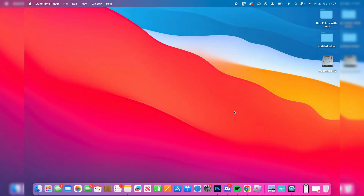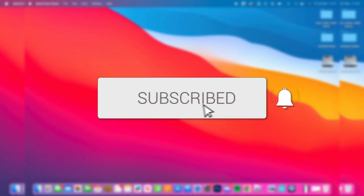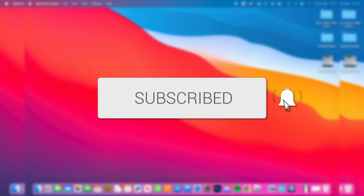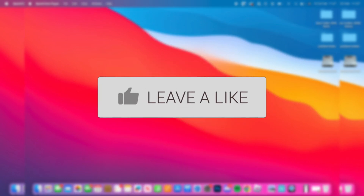We'll guide you through how to remote desktop from your Mac to your Windows computer. If you find this guide useful then please consider subscribing and liking the video.